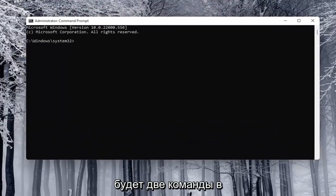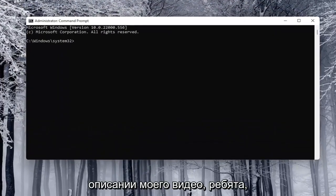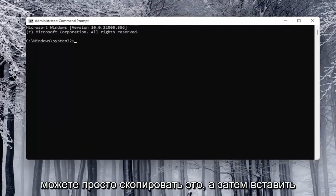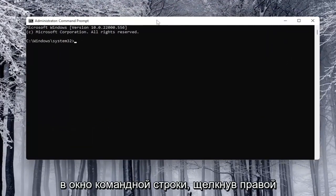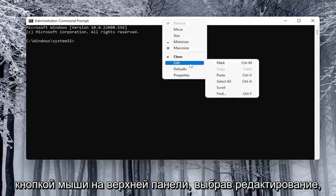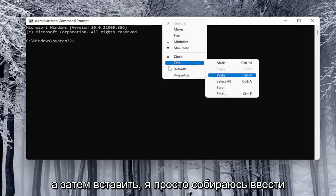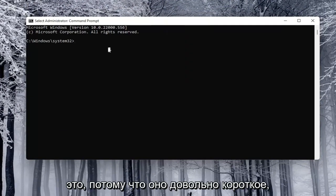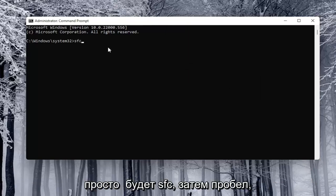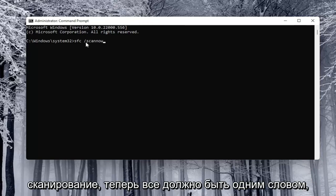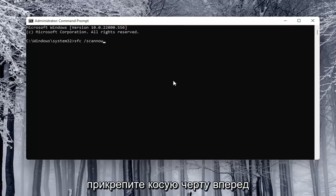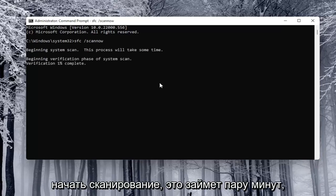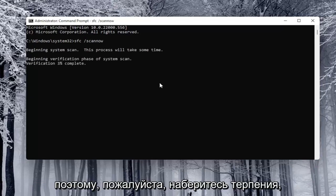Now I will have two commands in the description of my video. The first one is going to be an SFC scan. You can copy that and paste it into the command prompt window by right-clicking on the top bar, selecting Edit, and then Paste. I'm just going to type this one in because it's pretty short. It's SFC, space, forward slash, scannow. Scannow should be one word attached to that forward slash. Go ahead and hit enter on the keyboard to begin the scan. This will take a couple minutes to run, so please be patient.